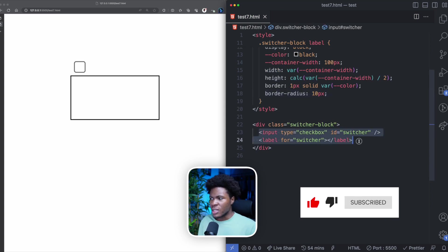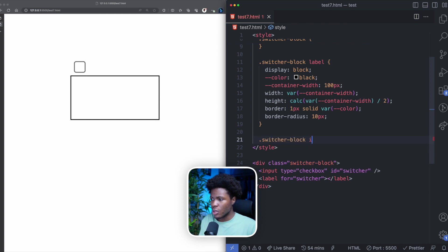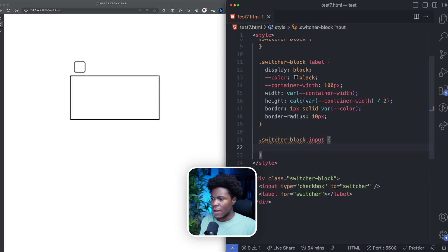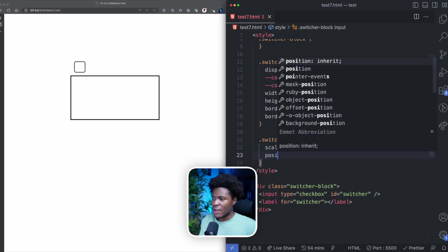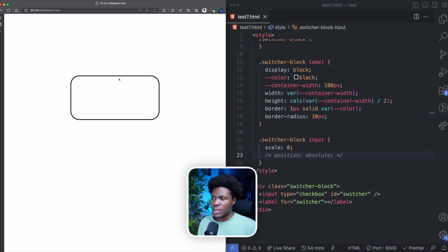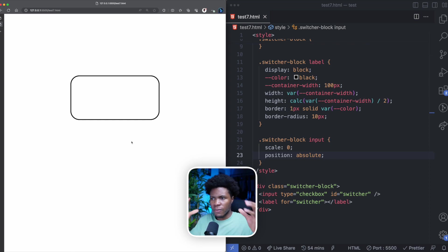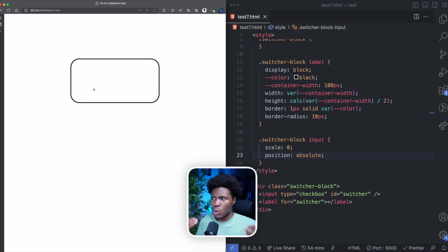I don't really need to see this input checkbox — I'm only using it because it lets me control the label via its checked state. So I'll give the input a scale of zero. I'll also give it a position of absolute, because without absolute positioning the input still occupies space in the flow even when scaled to zero. With position absolute, it leaves the normal document flow, and watch what happens — the label now moves up to the top.